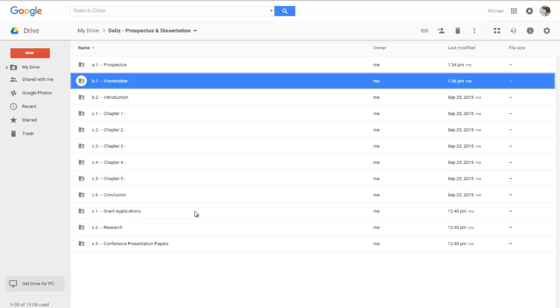And so in this case the front matter is a part of the dissertation but it is not a part of the prospectus. And so I'm using B dot one because I had B dot two for introduction so this allows me to place it first. So no matter what I do, here's my prospectus, here's the front matter, here's the introduction, here's chapter one, chapter two, chapter three, chapter four, chapter five. You'll notice that each of the chapters begin with the letter C. C dot one, C dot two, C dot three, C dot four, C dot five, and then the conclusion as C dot six. That allows me to maintain the chapters clumped together into one category.